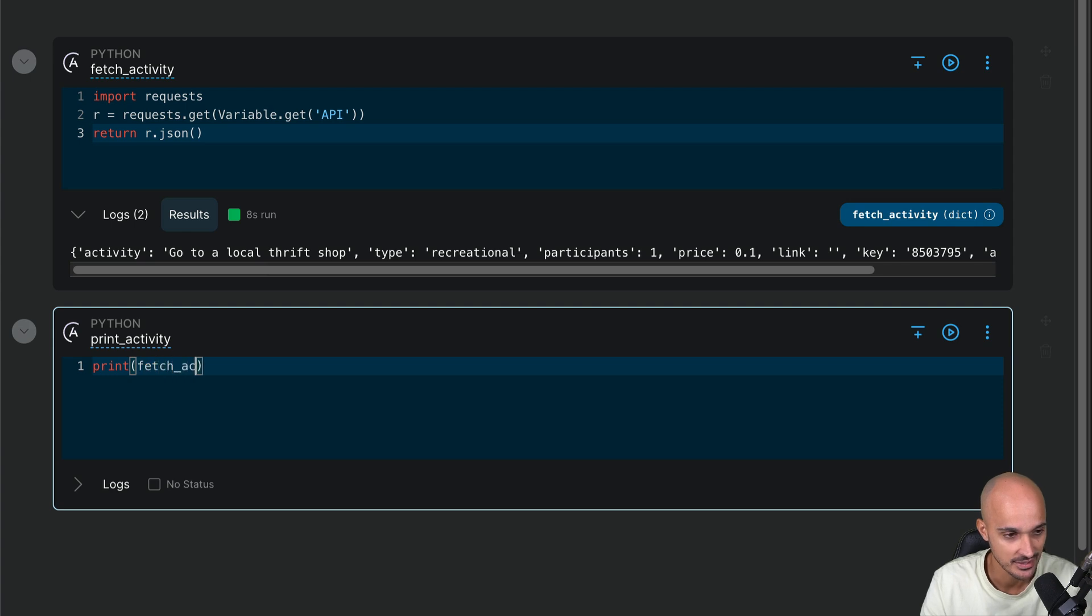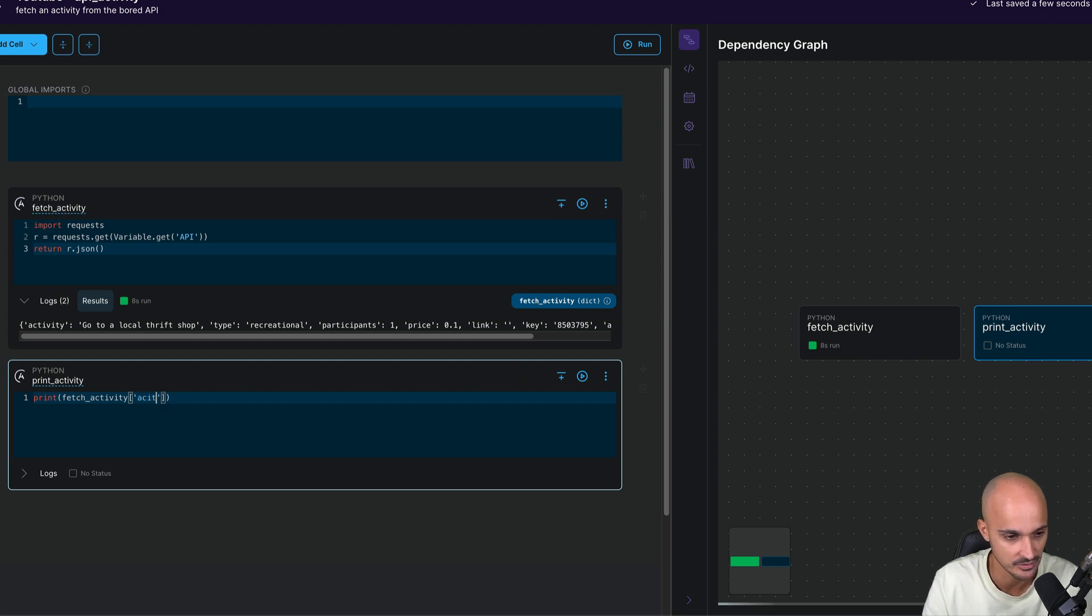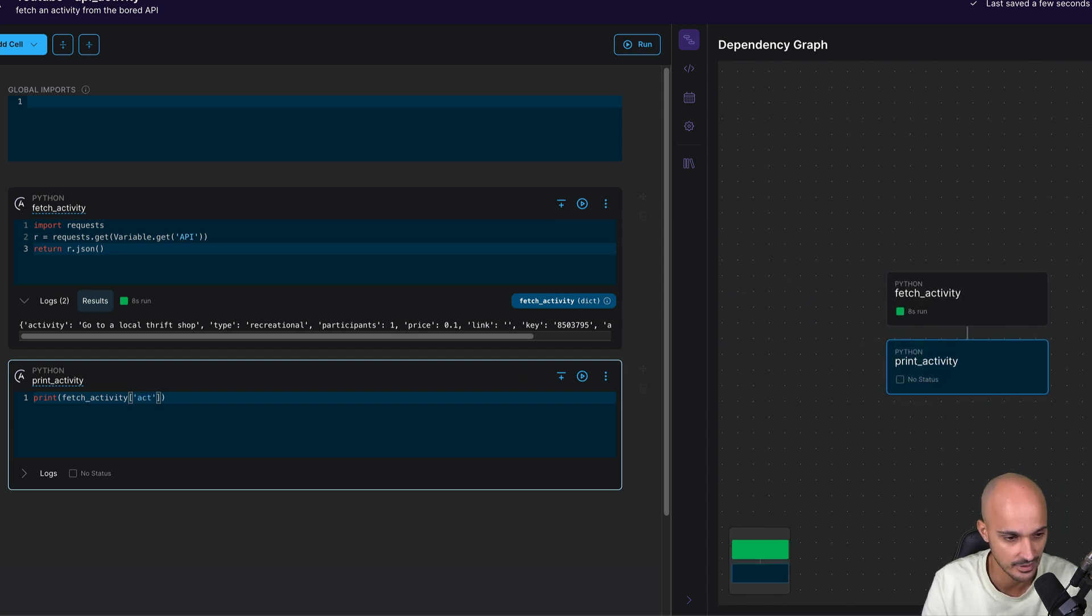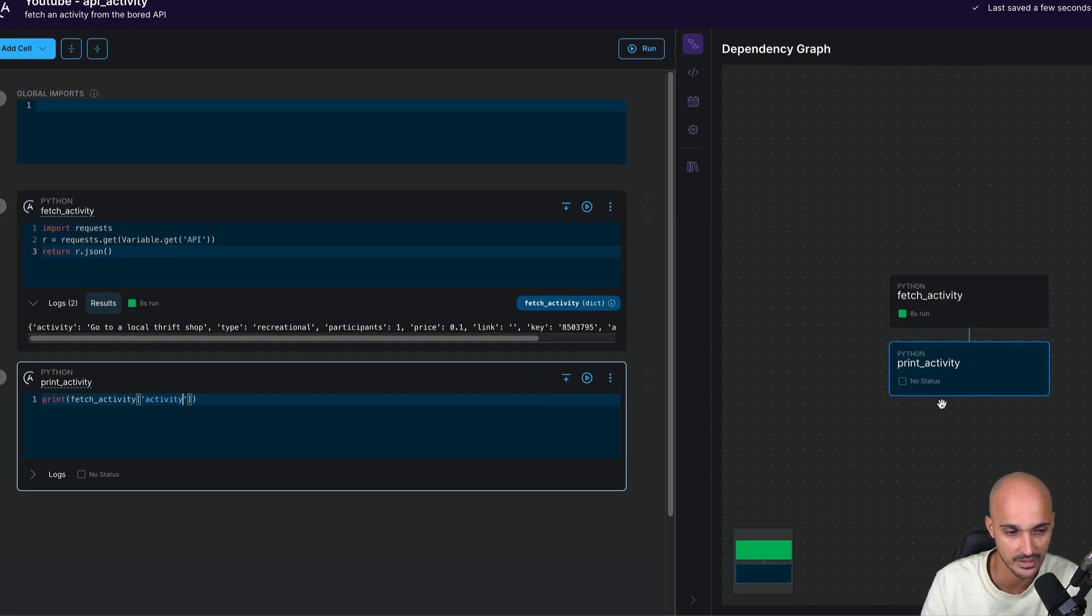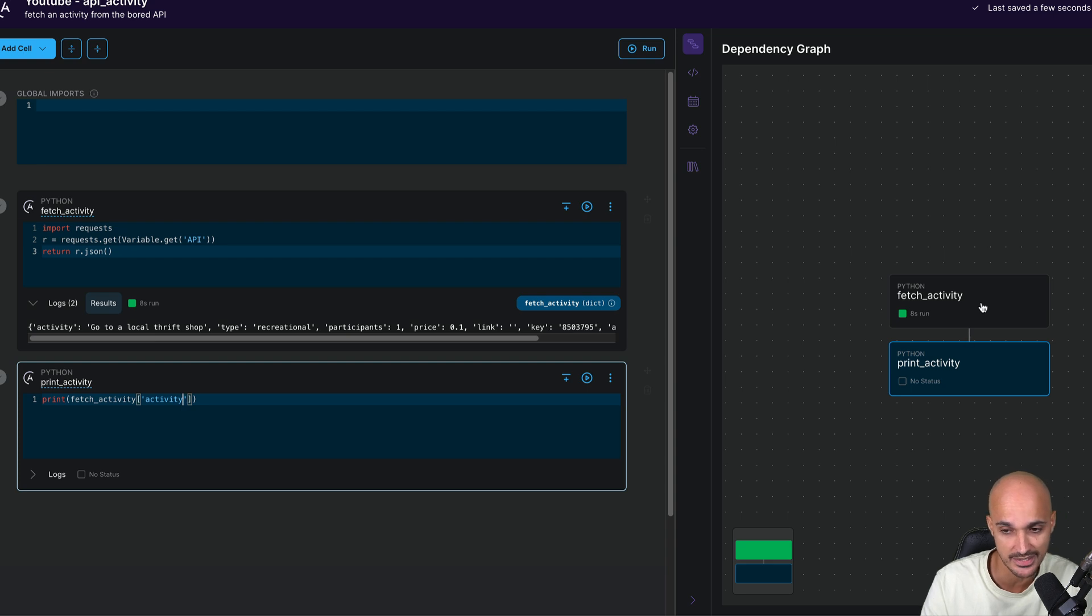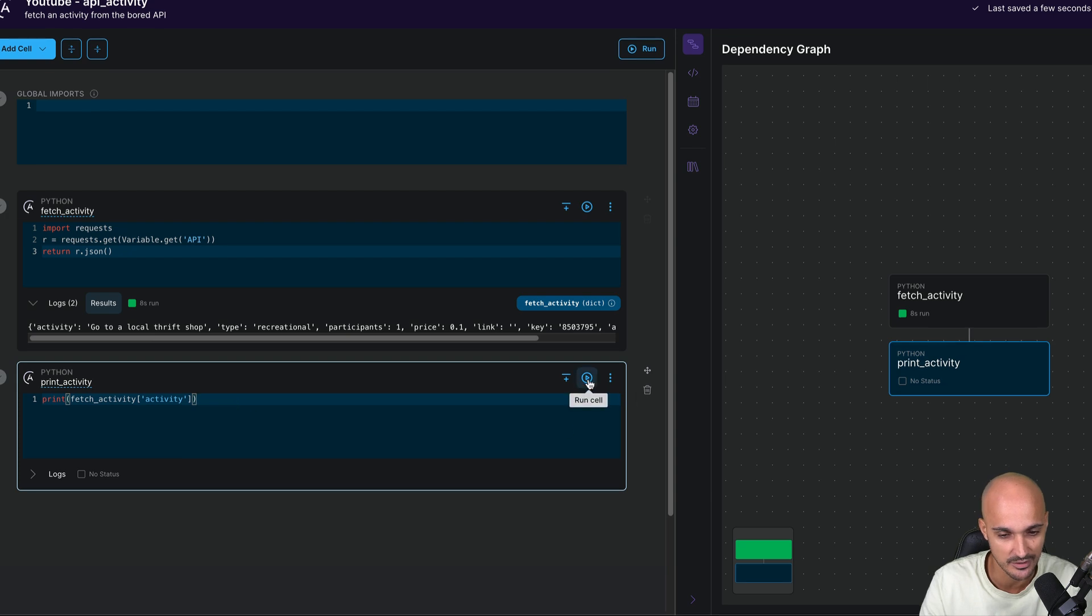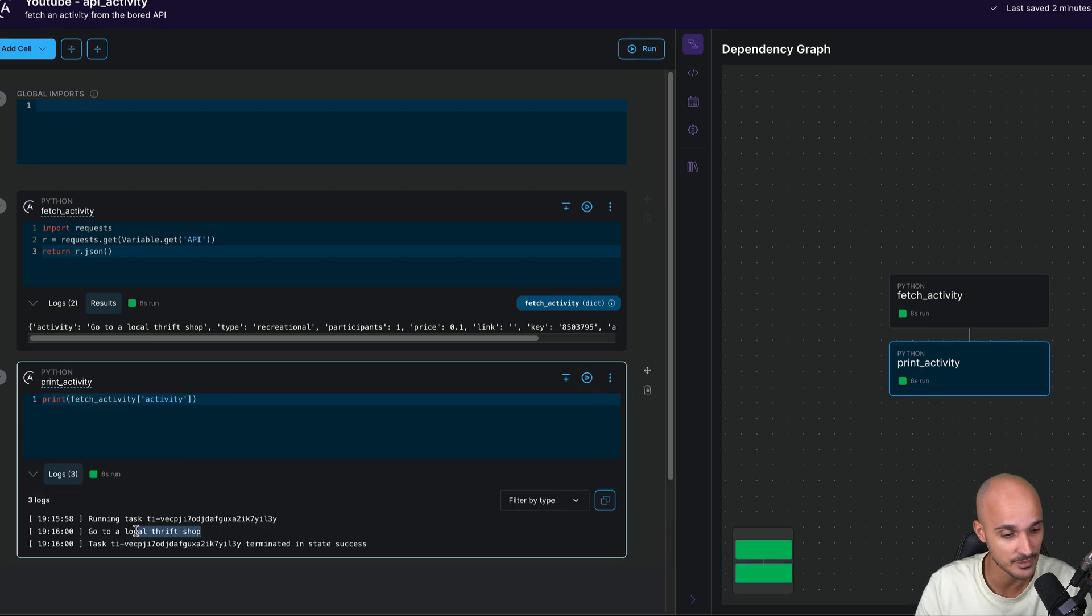So fetch activity. And let's say we want to print only the activity. So activity. And as you can see, that creates automatically a dependency between fetch activity and print activity. So fetch activity will be executed first and then print activity. Let's verify that it works by running the task and we obtain the activity on the standard output.